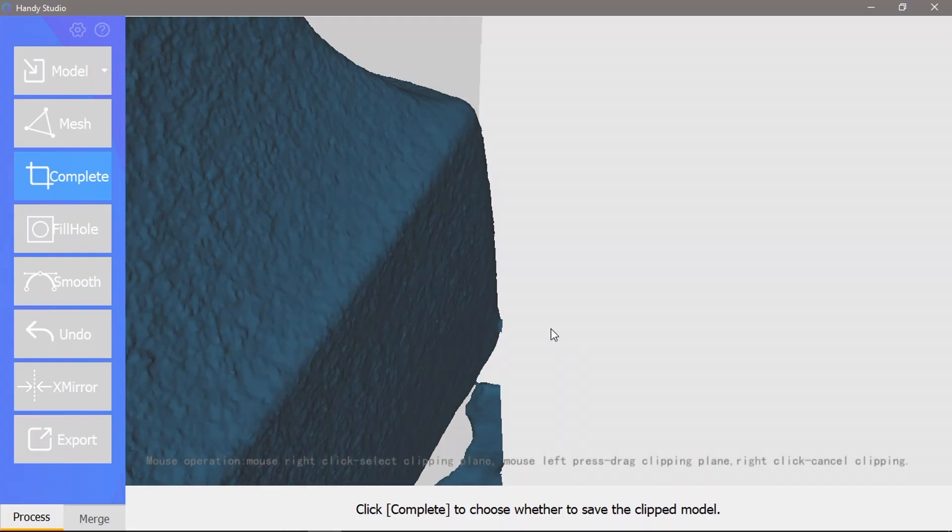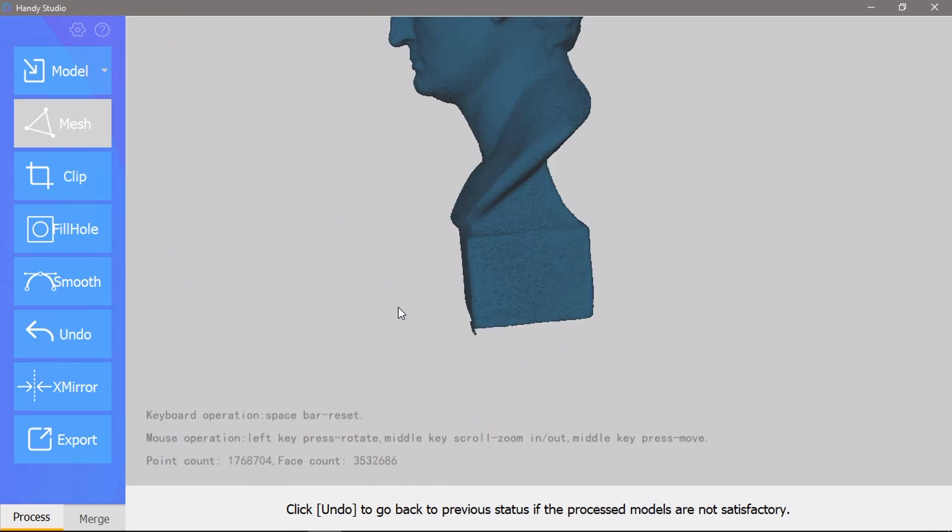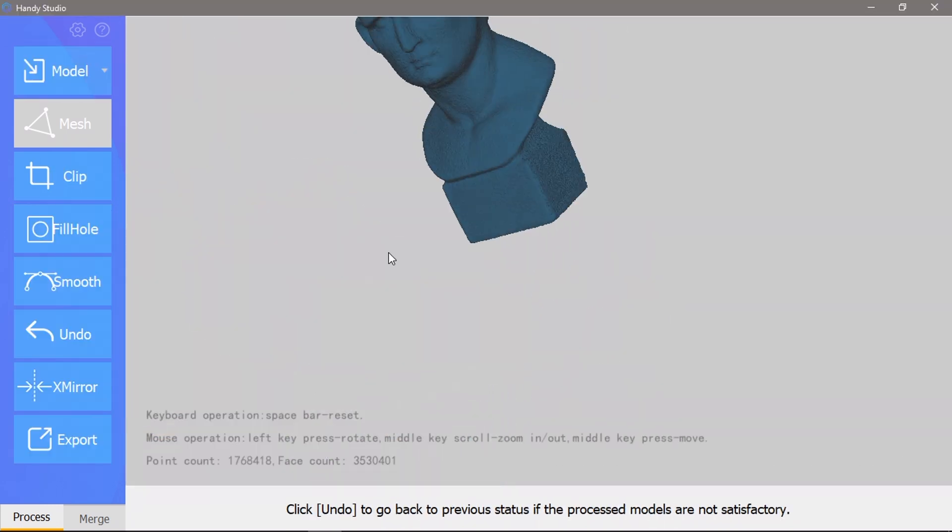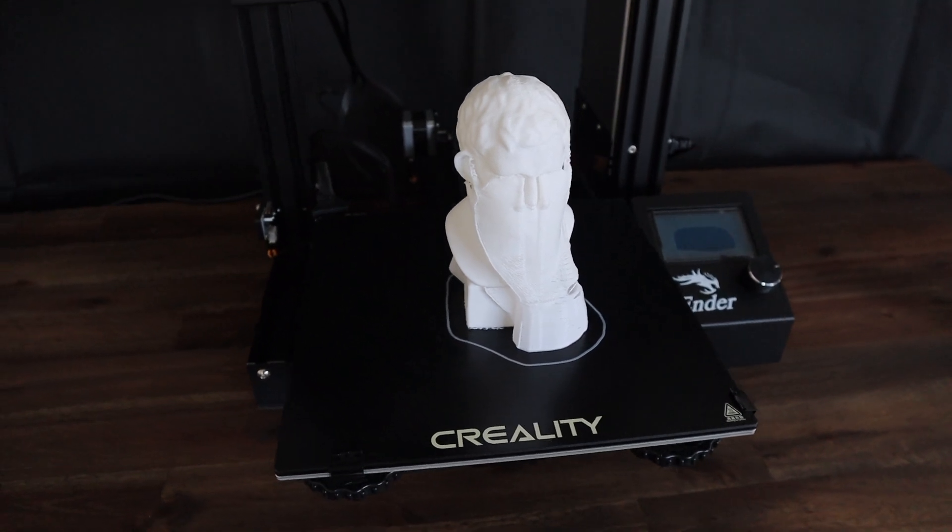The test object scanned in really well, which was to be expected. I cleaned it up a bit in HandyStudio and printed it out on my 3D printer.